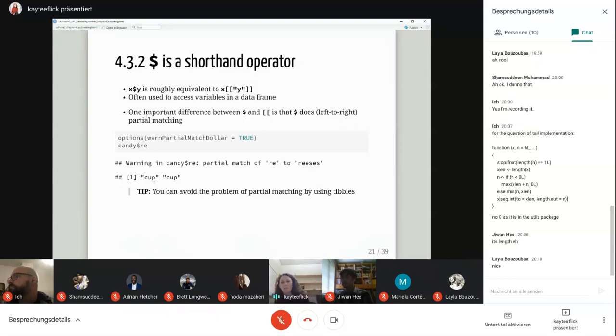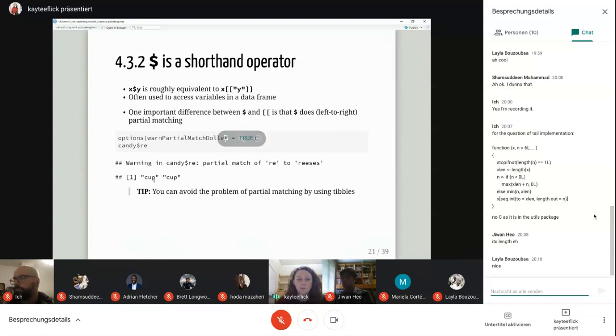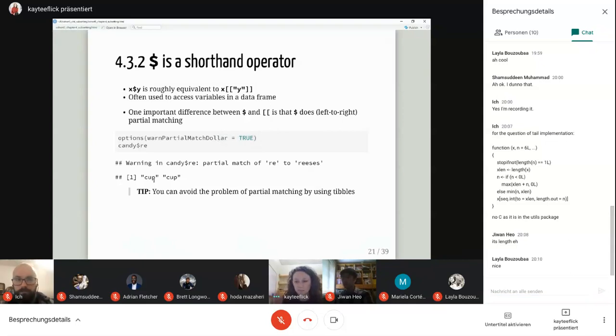You can avoid the problem of partial matching by using tibbles, which I think is probably a good way to go.